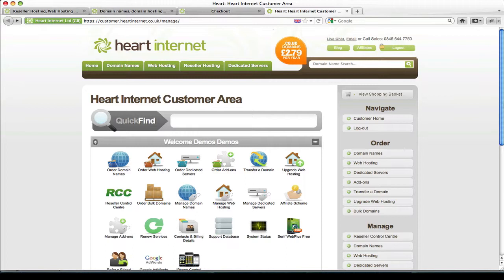So that concludes our tutorial on how to search for and purchase a domain through Heart Internet. Thank you very much for watching.